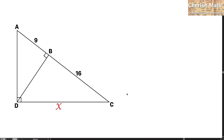Hi from Cherish Math. This is the question: in this diagram, the length of AB is 9 and the length of BC is 16. Find the value of X.